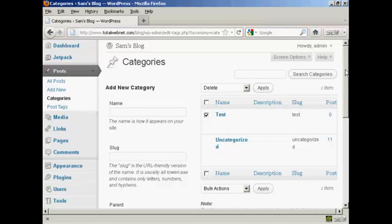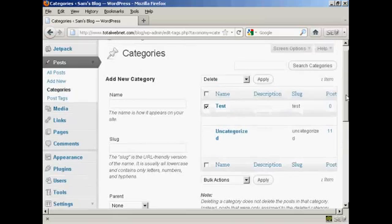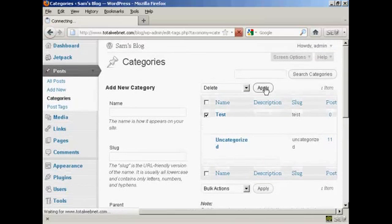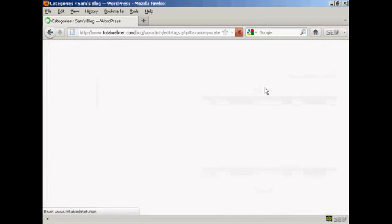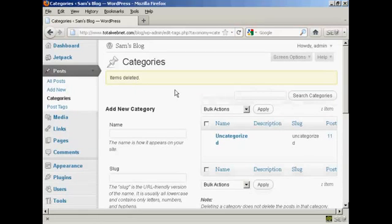As it says here on the site, when you delete a category it doesn't delete the posts that are in that category. Instead, the posts that were assigned to the deleted category are set to the category Uncategorized. So let's just do that — click Apply. And there we go, that category has been deleted.